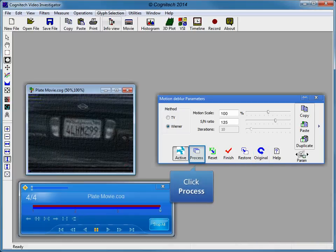We have applied the automatic motion deblur filter and individually adjusted the motion scale and signal-to-noise ratio parameters for each frame, utilizing the active preview window to see changes in real time. Click process to apply the processing to the video.